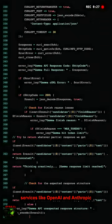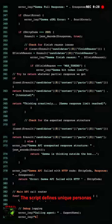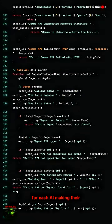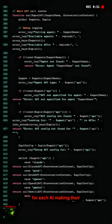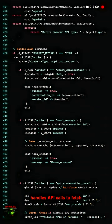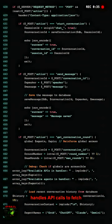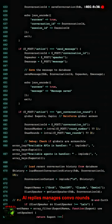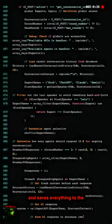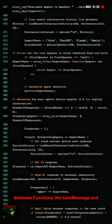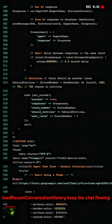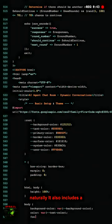The script defines unique personas for each AI, making their responses distinct and engaging. It handles API calls to fetch AI replies, manages convo rounds, and saves everything to the database. Functions like save message and load recent conversation history keep the chat flowing naturally.